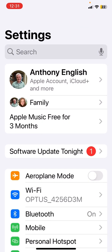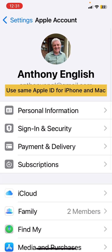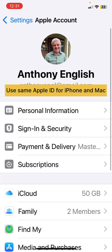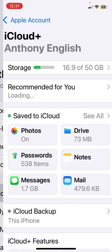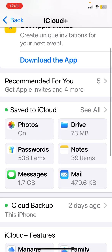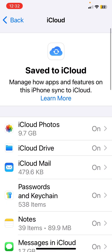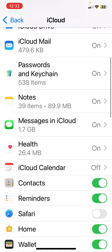On the iPhone, you go into Settings. You are going to need your iCloud login details. Click on your name and then go to iCloud. If you can't see Contacts in there, click on 'See All' and then toggle on Contacts.